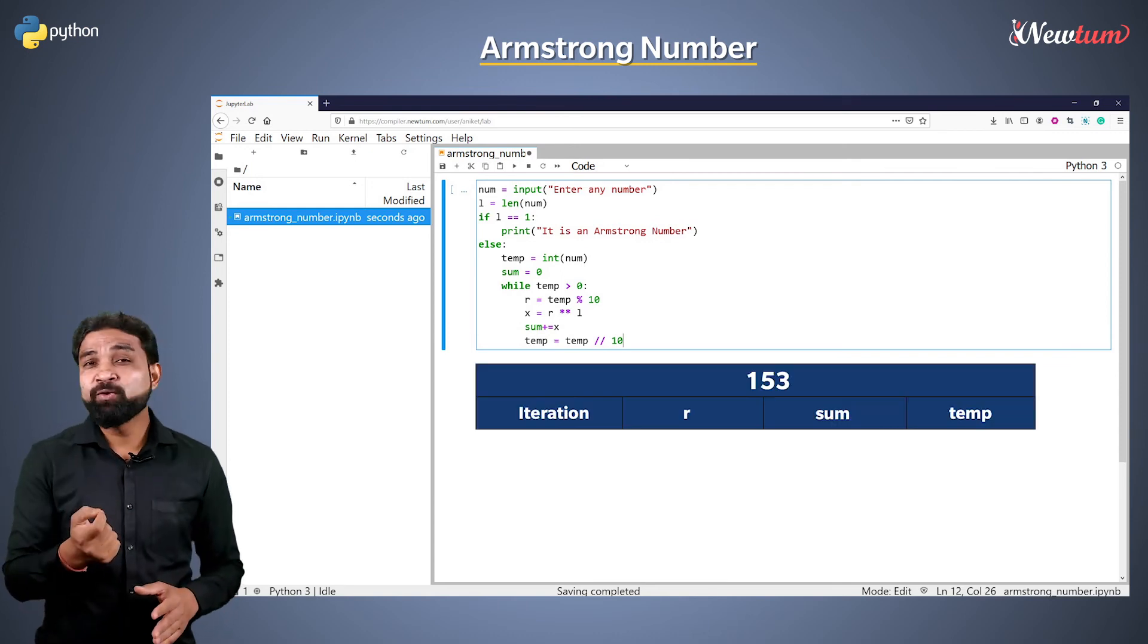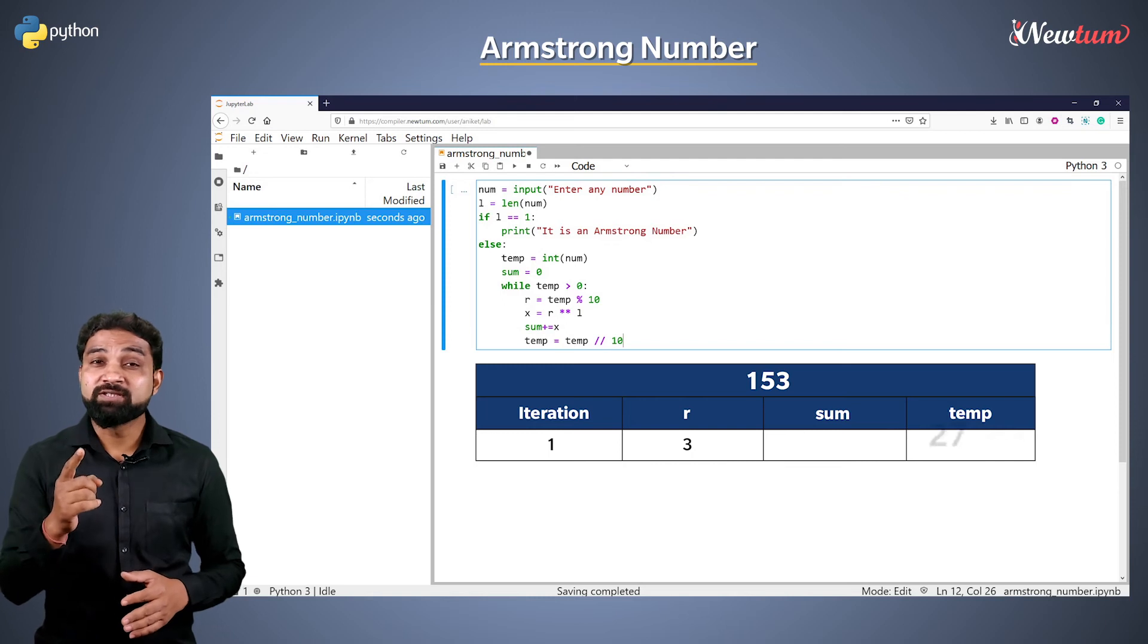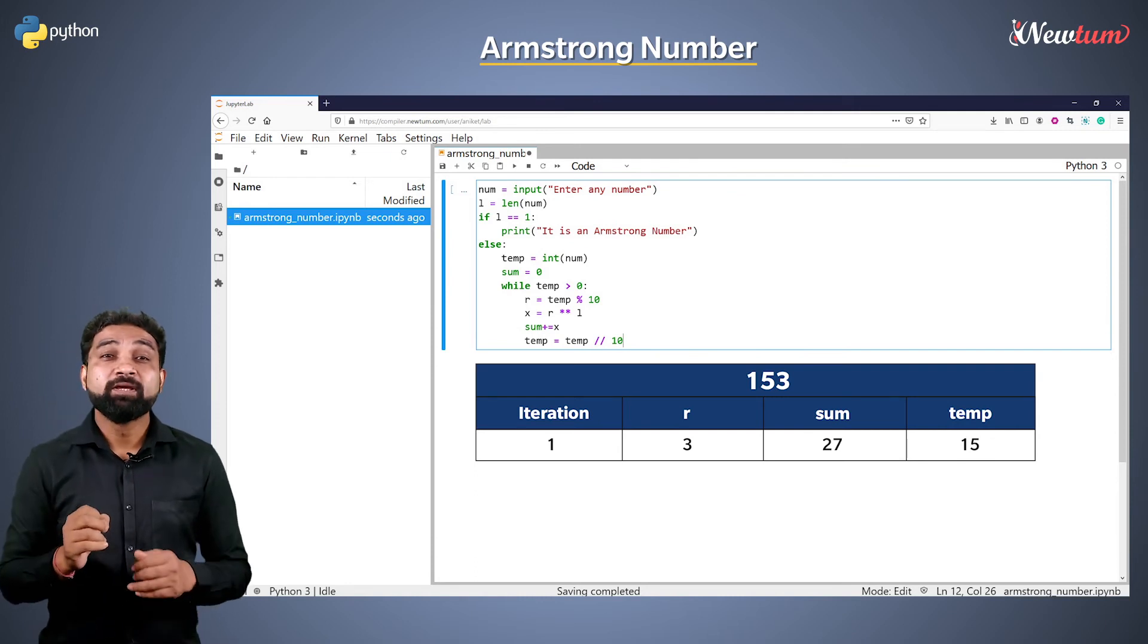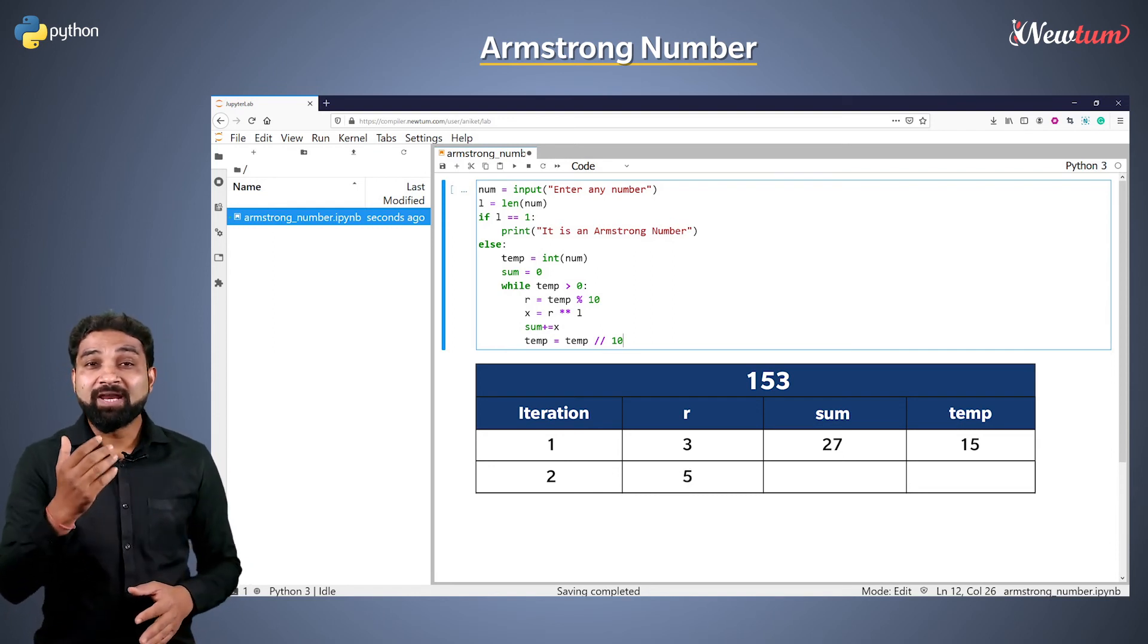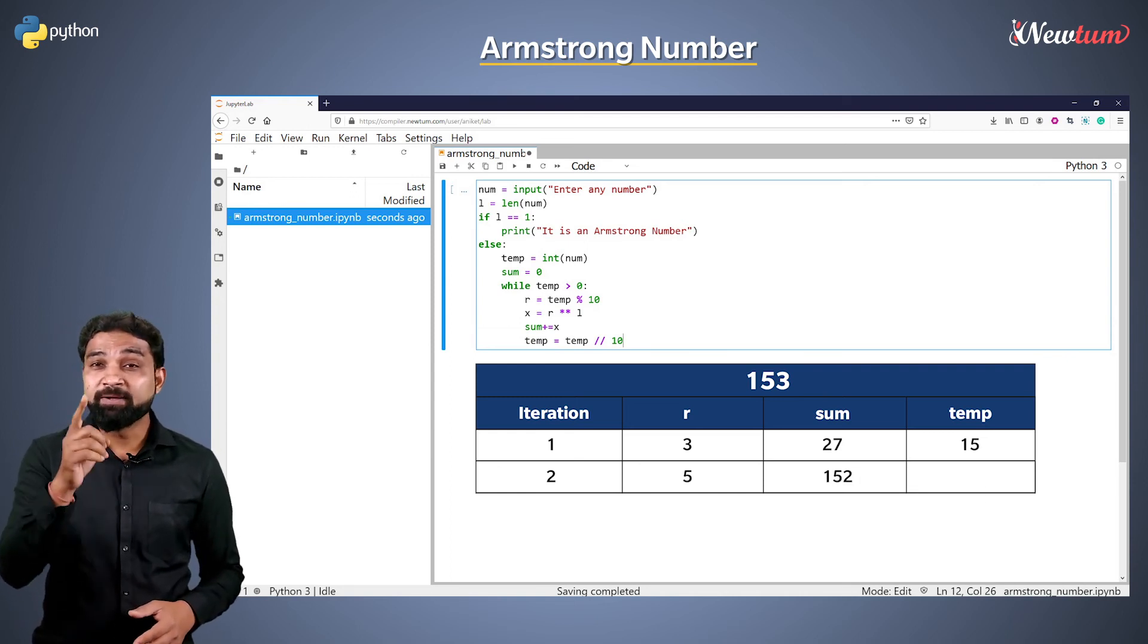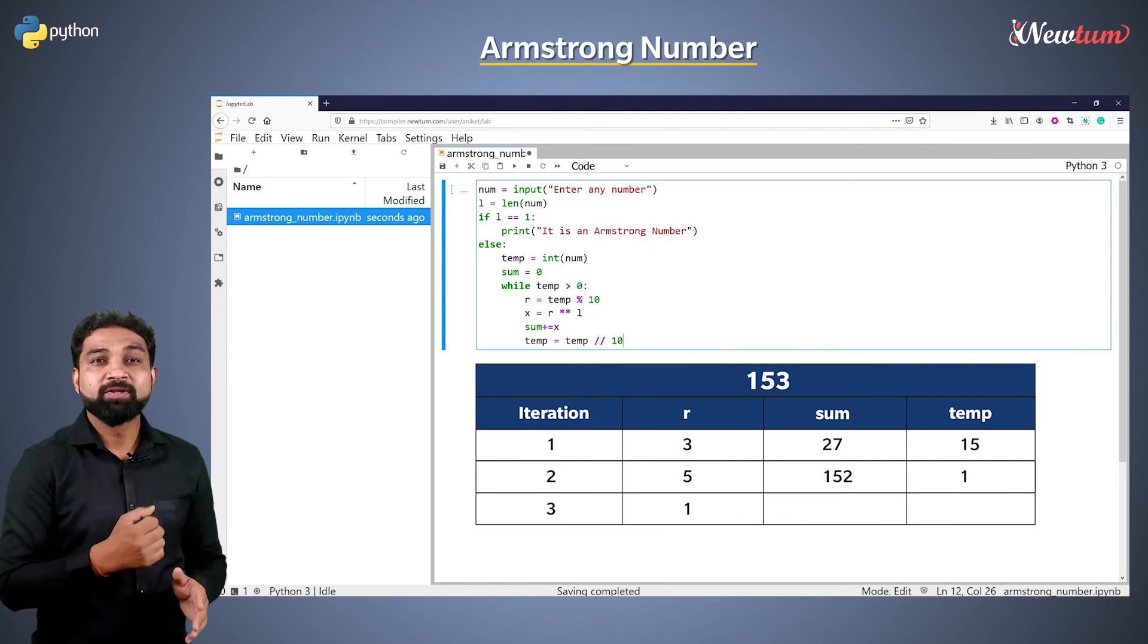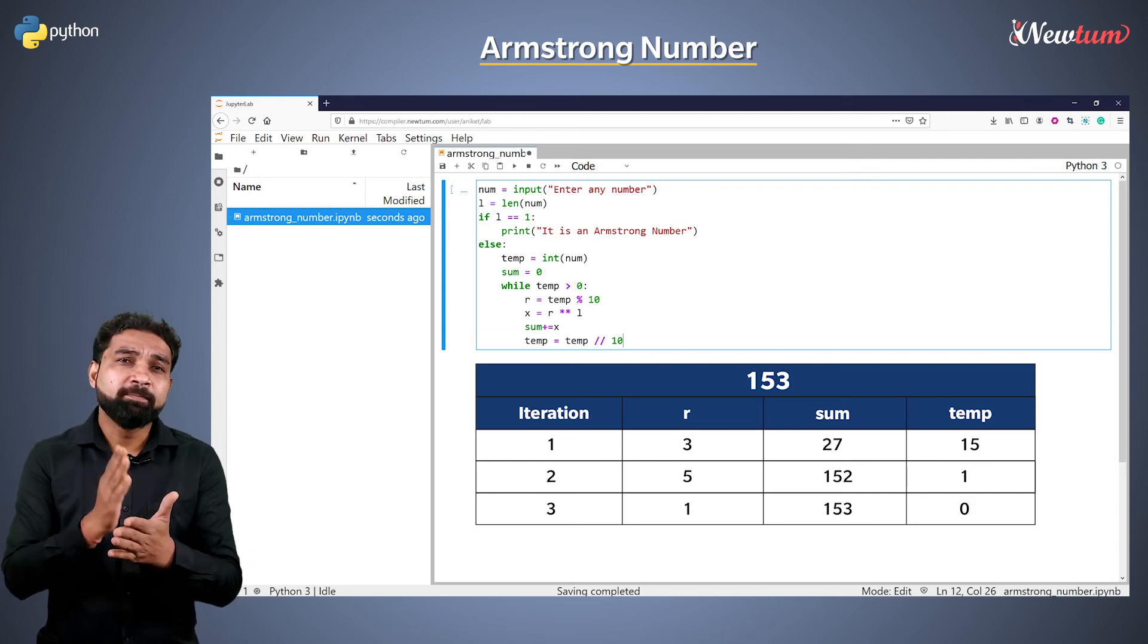If our value is 153, after the first iteration, value in r will be 3, the value in sum will be 27 and the value in temp will be 15 due to the floor operator. In the next iteration, the value in r will be 5. The value in sum will be 153 and the temp will become 0 and the loop will break.